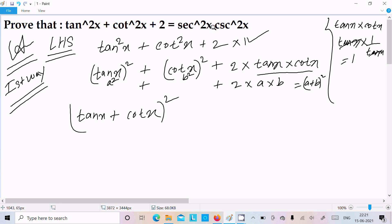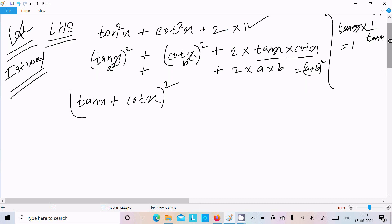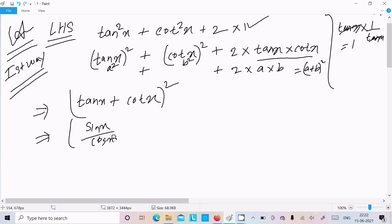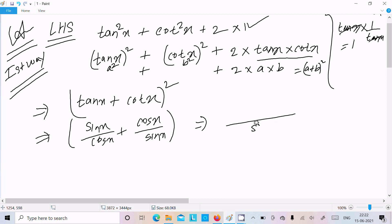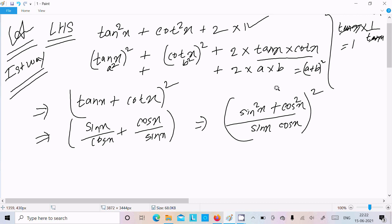We have the formulas: sin x = 1/csc x and cos x = 1/sec x. So we can write tan x as sin x / cos x and cot x as cos x / sin x. Taking the LCM of sin x and cos x, we get sin²x + cos²x in the numerator.